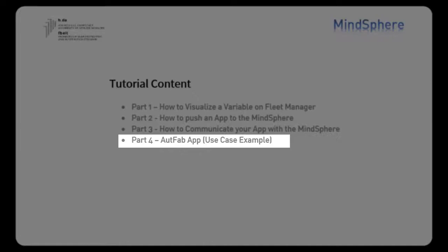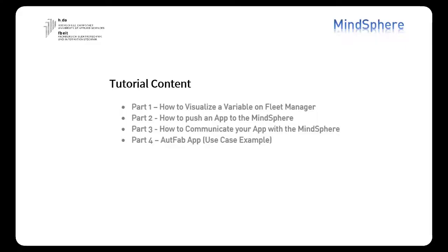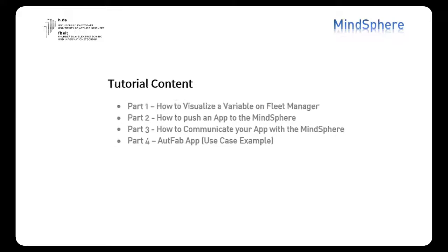As all of you know, Mindsphere is a cloud-based open IoT operating system that connects products, plants or systems and helps you to collect data in order to analyze it or display it later.